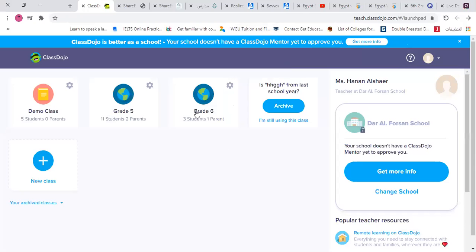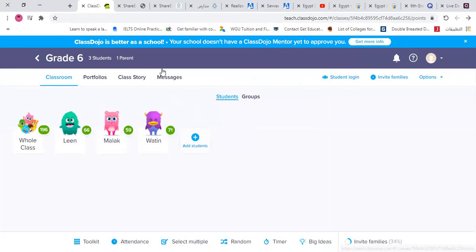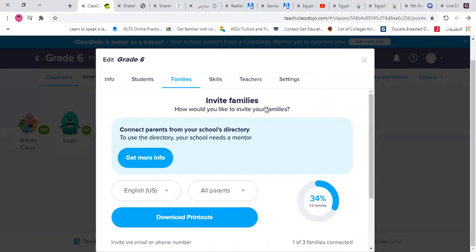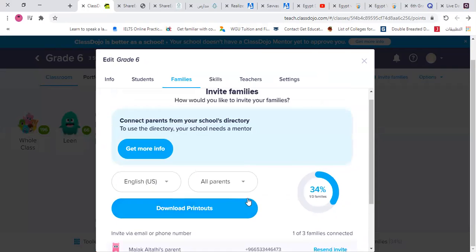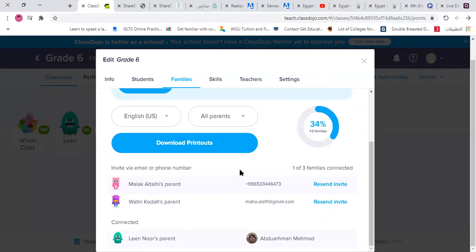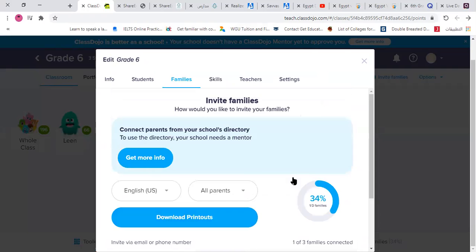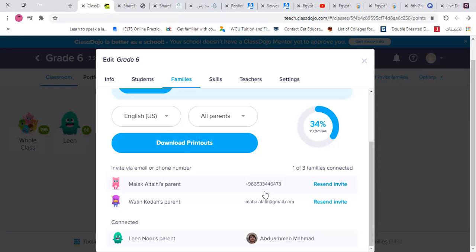A student asks to read a poem. The teacher checks Class Dojo and finds only one person connected. There's a technical issue — the teacher's name doesn't appear in the session. The teacher says she'll send another invitation by email. Malak didn't connect either.